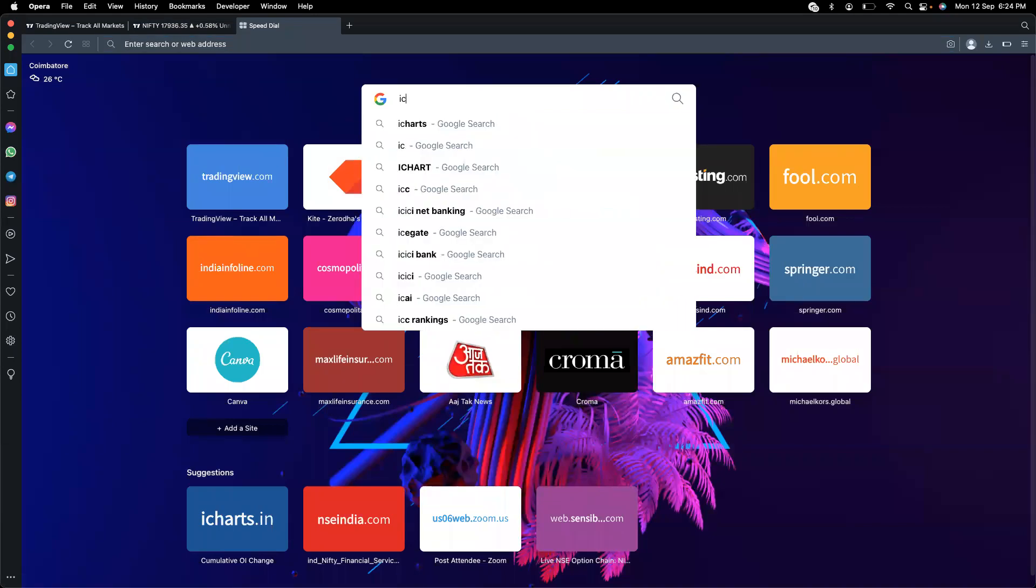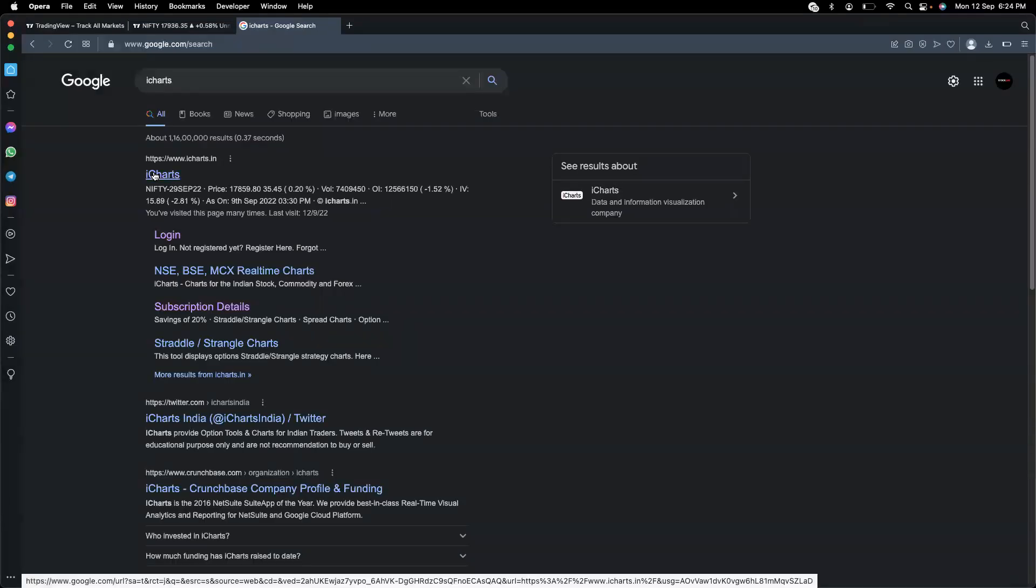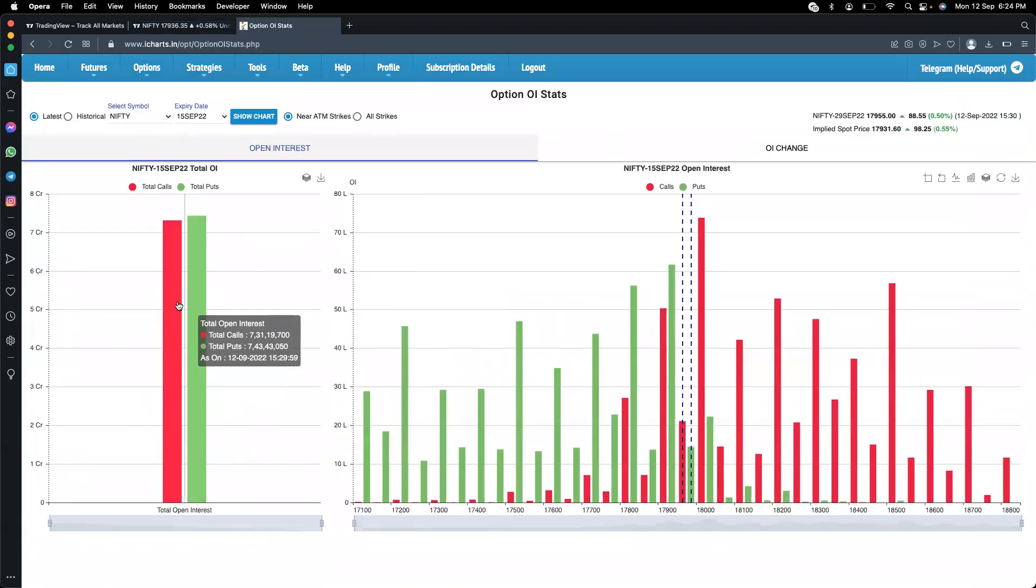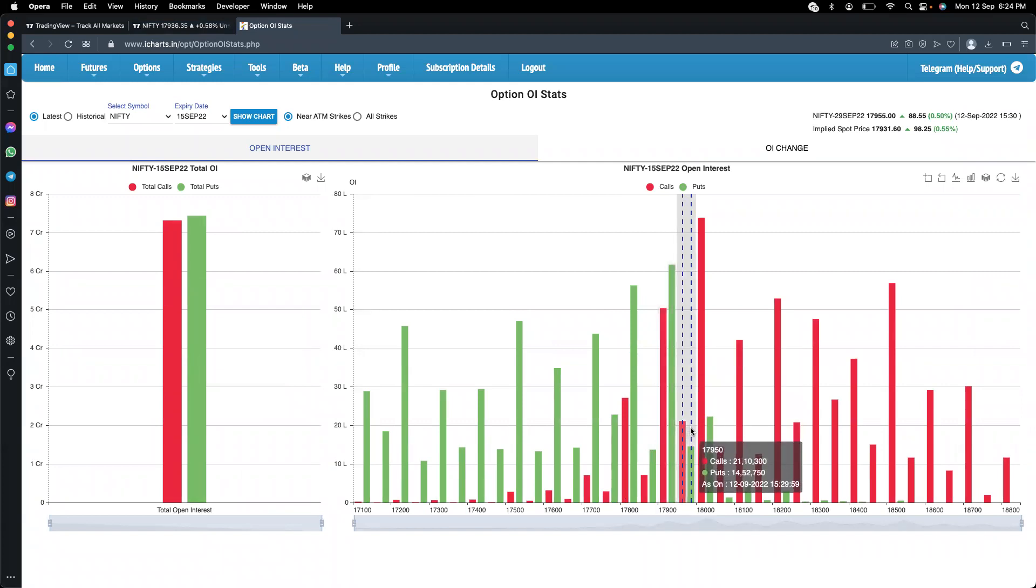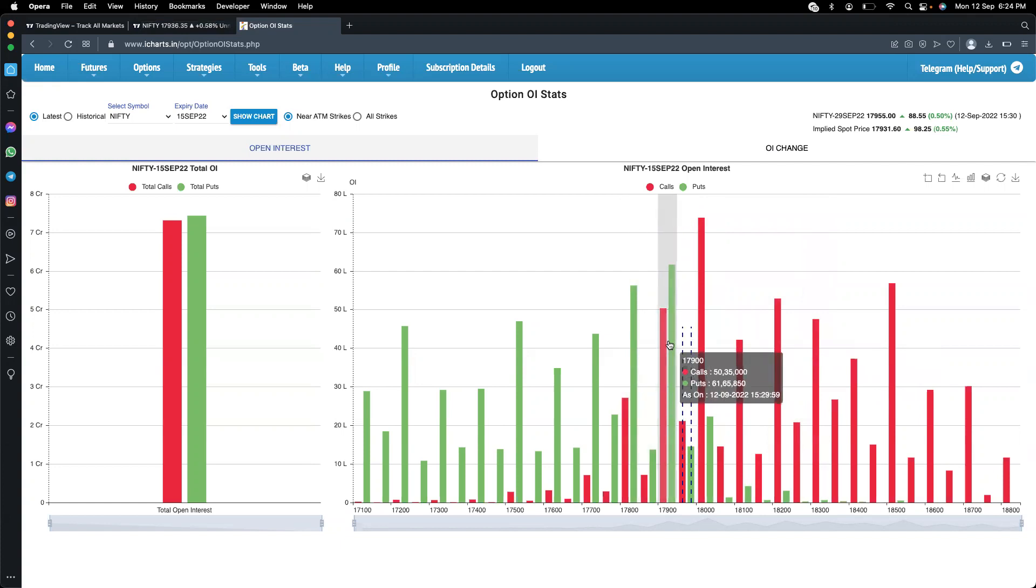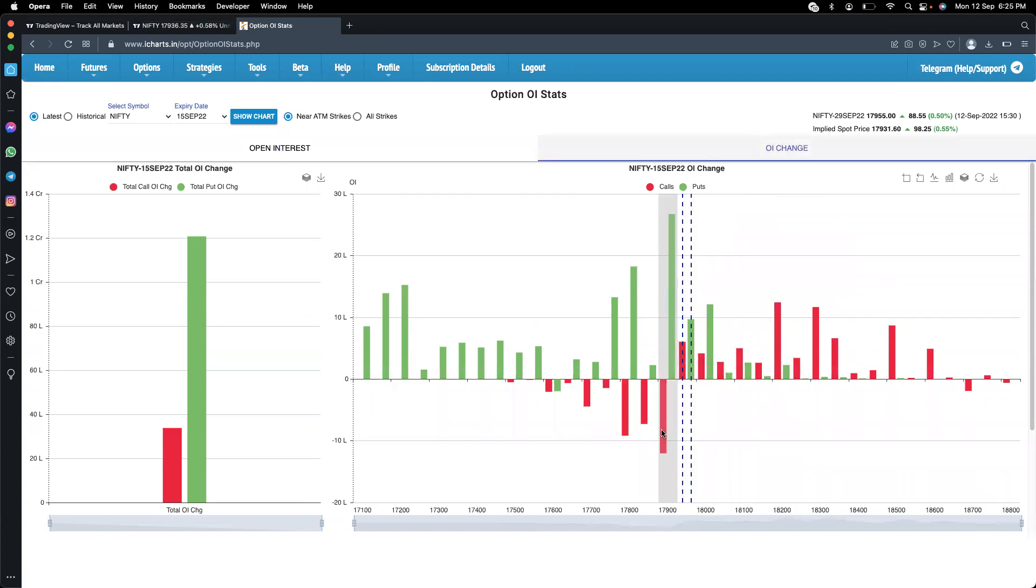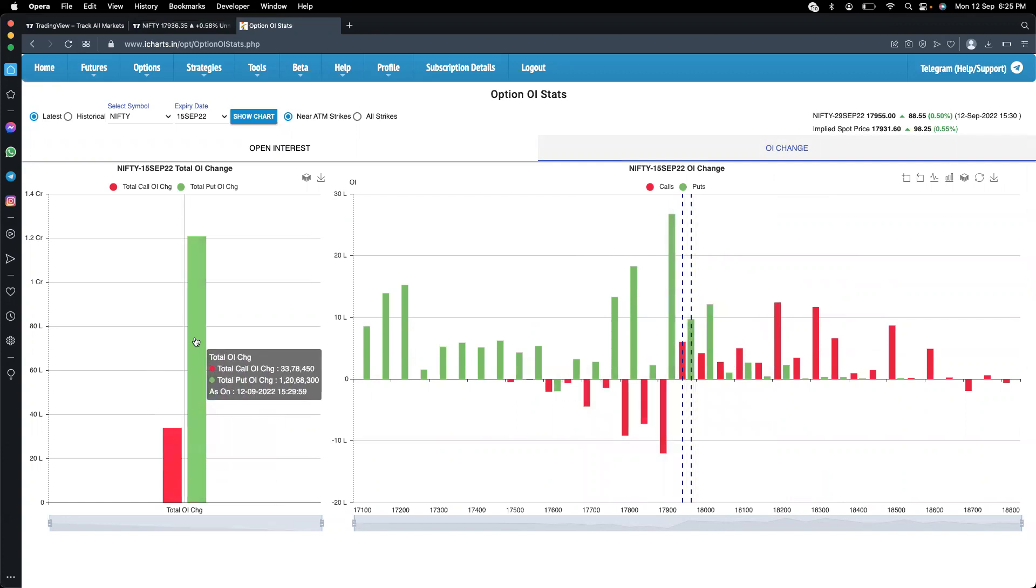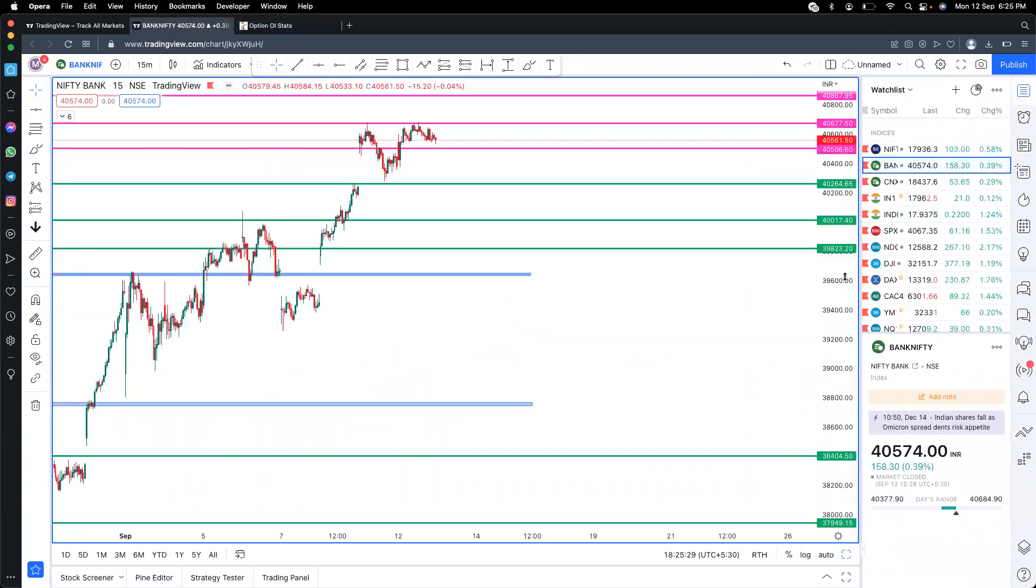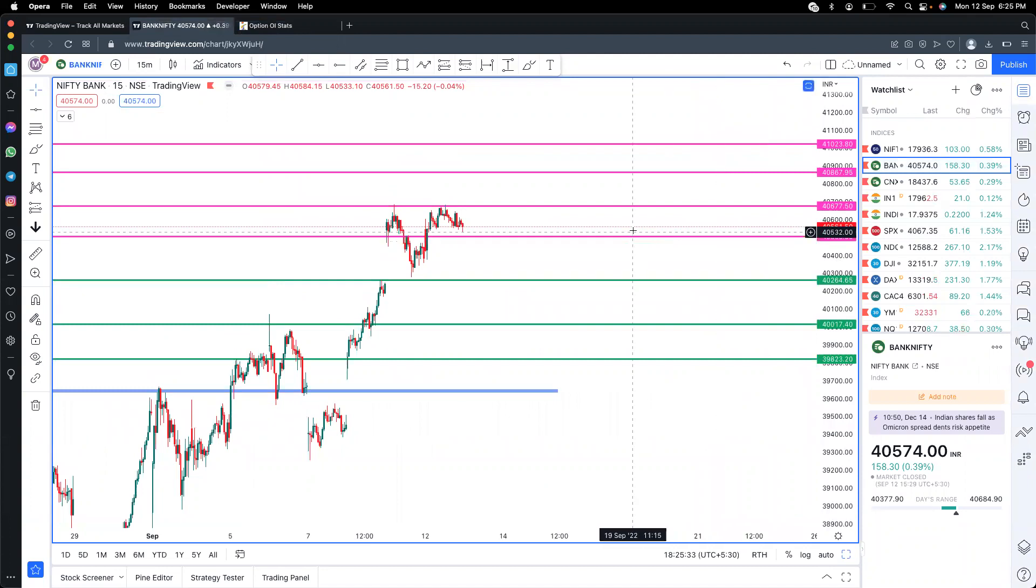Looking at the OIA analysis, there's support at 17,900 levels. On the resistance side, 18,000, 18,200, and 18,300 levels are important. So 17,900 is the key support level to watch.